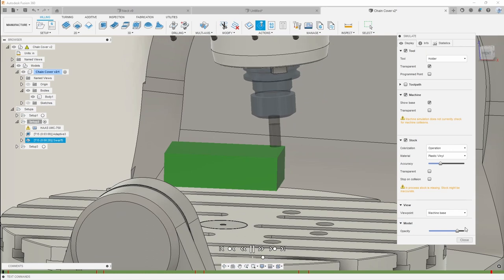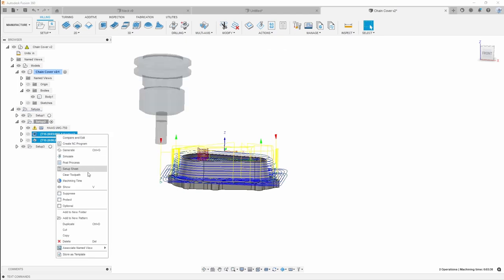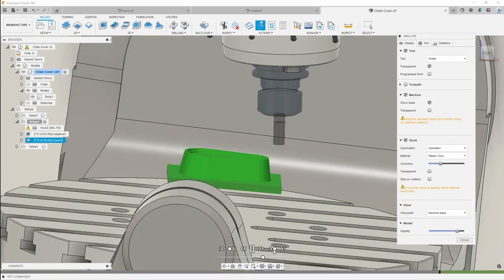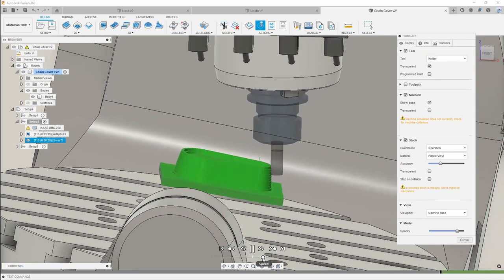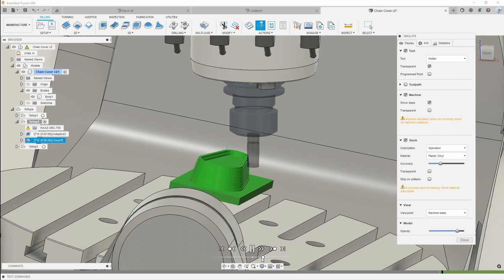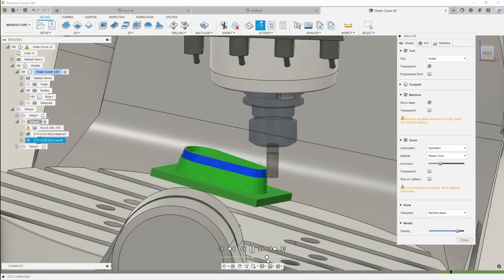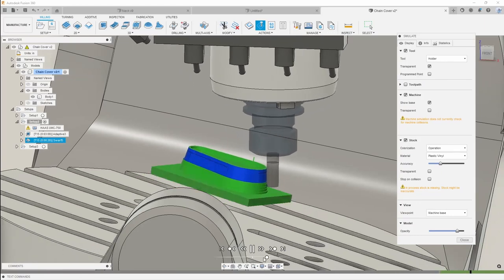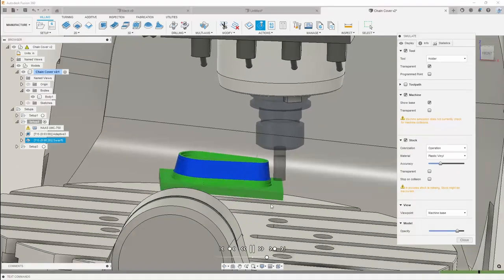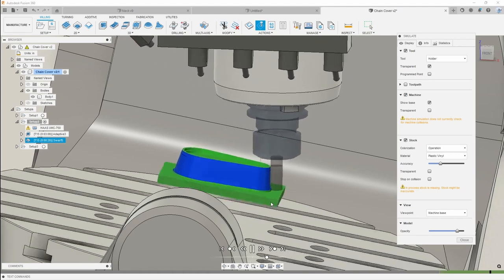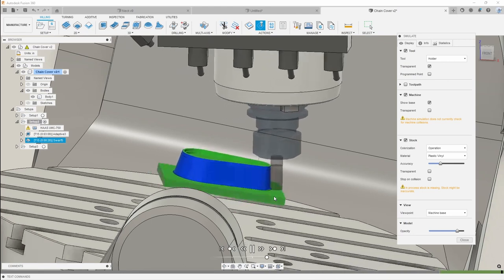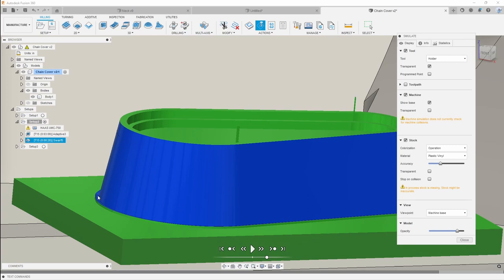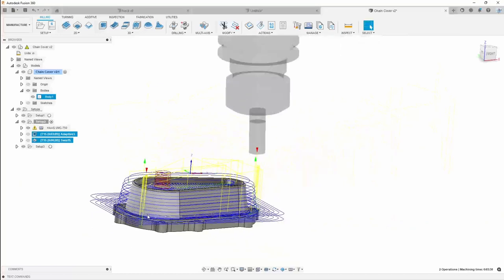I'm going to go ahead and simulate this so you can see what it looks like on a 5-axis machine. I'll slow it down just a tad, fast forward to the next operation — as you can see, we're now using the side of that tool. The swarf toolpath is available on the machining extension as part of all the 5-axis toolpaths. It can save you a lot of time compared to doing a 3D contour all the way down. As you can see, we've finished with that wall. We do have a little step at the radius level — we'll come back and finish that off with a rounded bullnose tool.